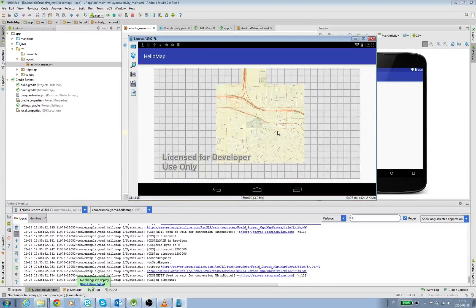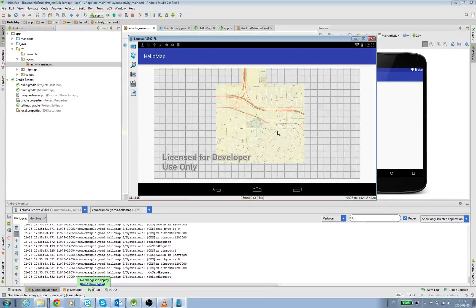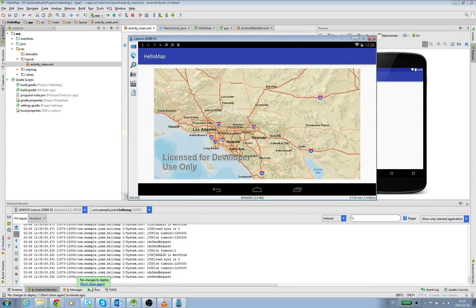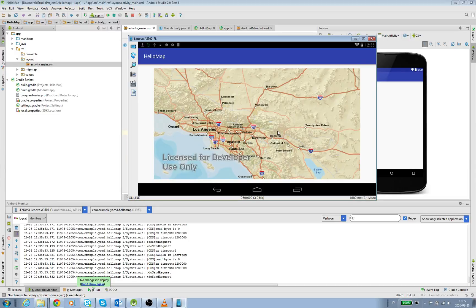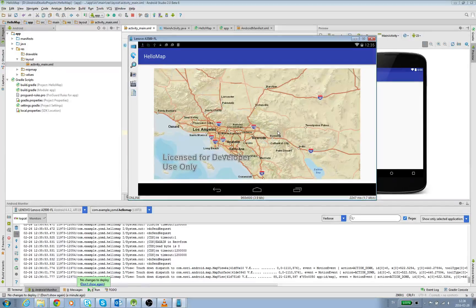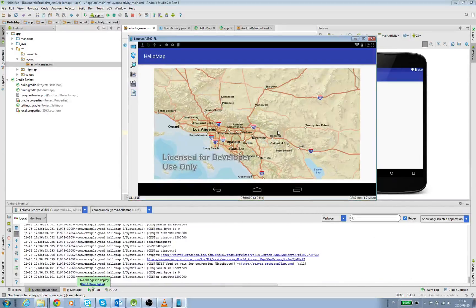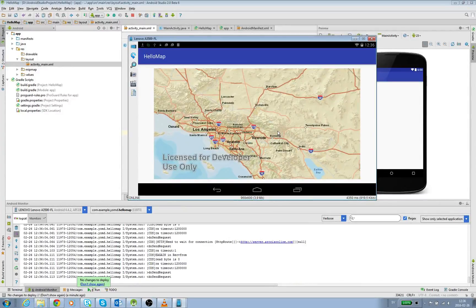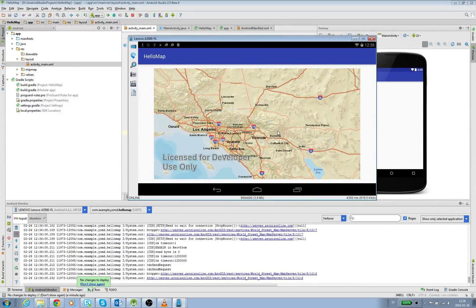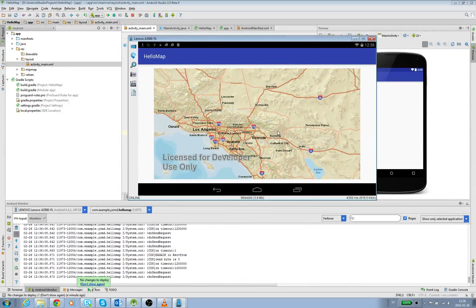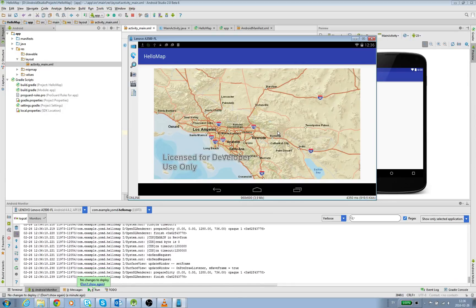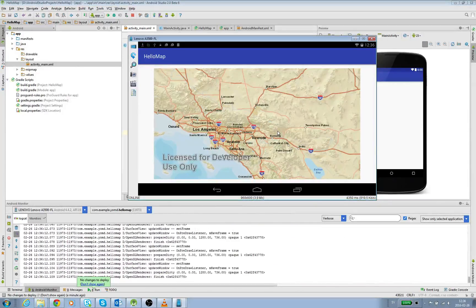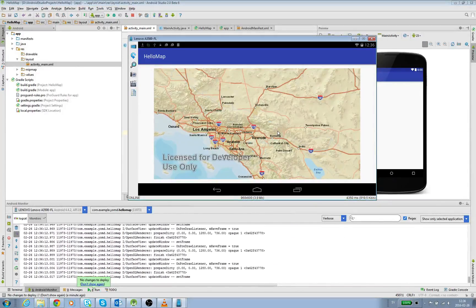You see that we have a map view in our app and yeah it looks fine with all the roads, the street view, and we have the whole world. We even have the little country Sweden where I come from.